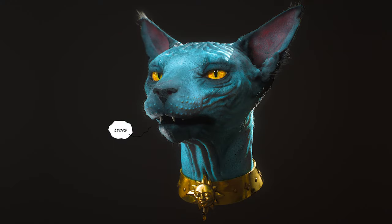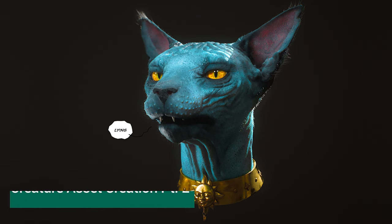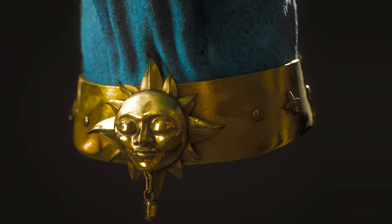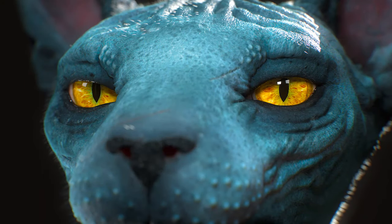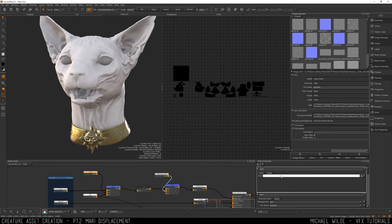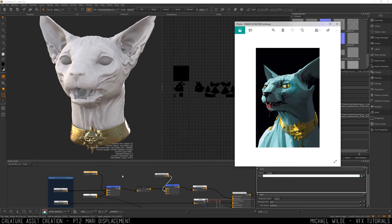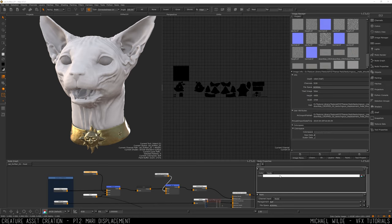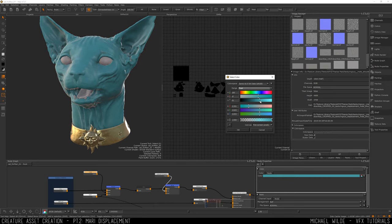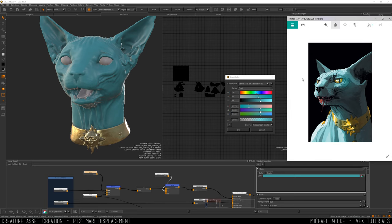Hi, I'm Michael Wilde. This is a blue cat and we're on part two of creating this cat asset. So today we're going to be going through how I created the displacement inside of Mari. I use textures from Texturing.XYZ to lay down a displacement, which I then use to create a diffuse color and other maps with. So we've got Mari here and I'm starting off with what I created in part one.